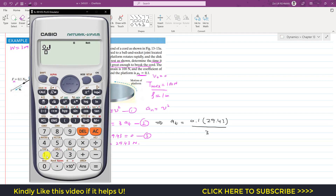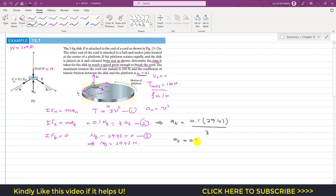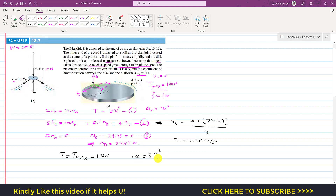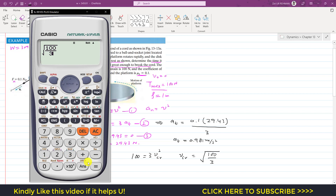The tangential acceleration is at = 0.1 × 29.43 / 3 = 0.981 m/s². To find the critical velocity at which the cord breaks, substitute T = 100 N into equation 1: 100 = 3·v_critical², so v_critical² = 100/3, giving v_critical = √(100/3) = 5.77 m/s.